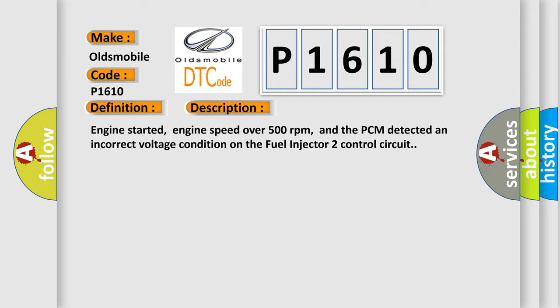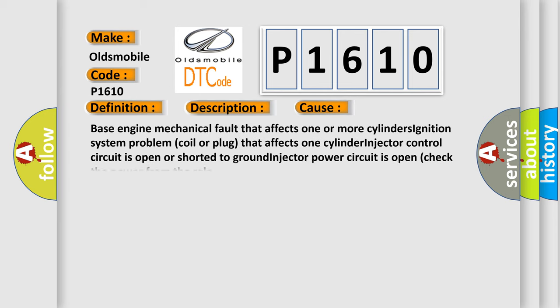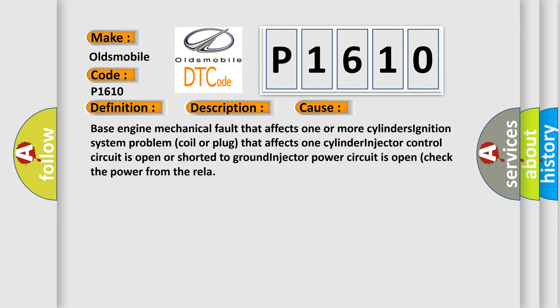This diagnostic error occurs most often in these cases: Base engine mechanical fault that affects one or more cylinders, ignition system problem, coil or plug that affects one cylinder, injector control circuit is open or shorted to ground, injector power circuit is open. Check the power from the relay.